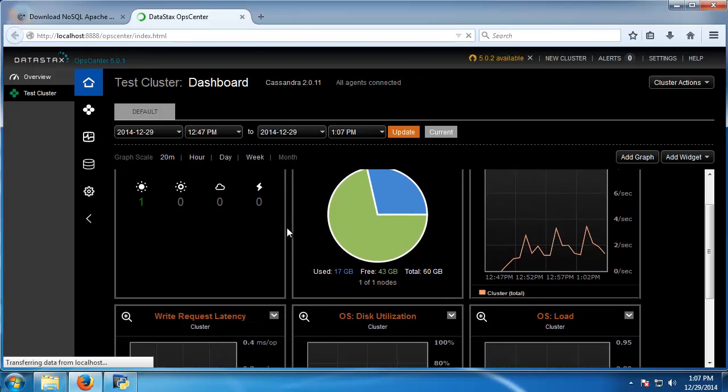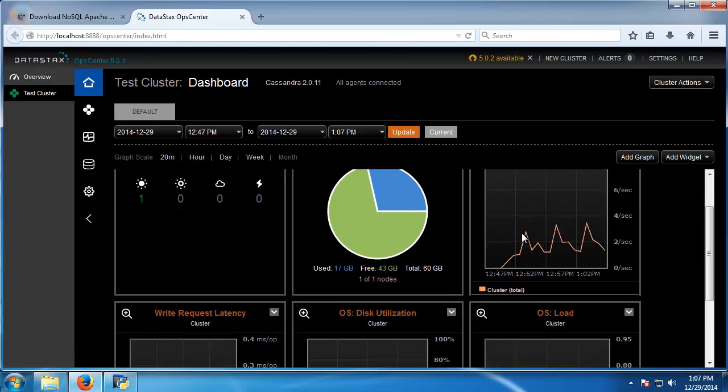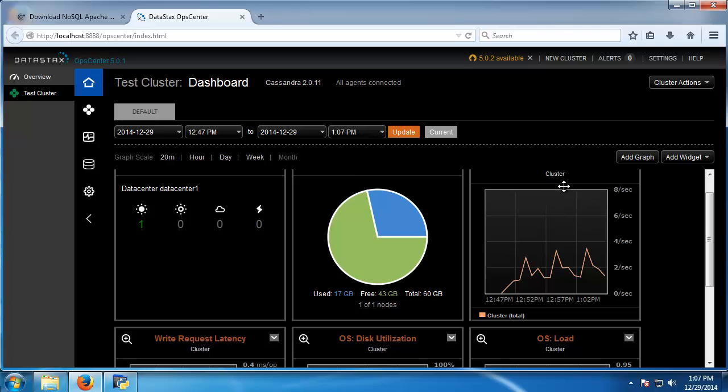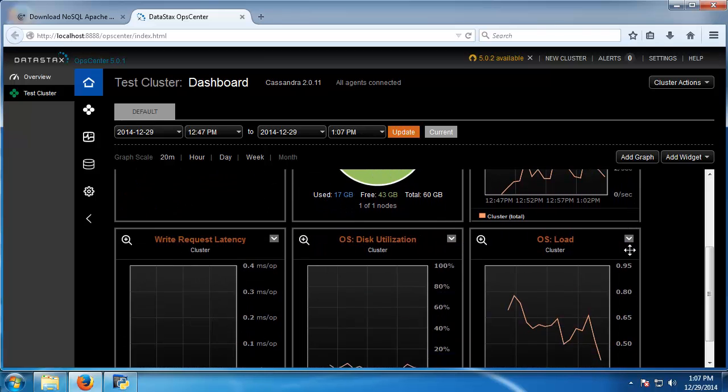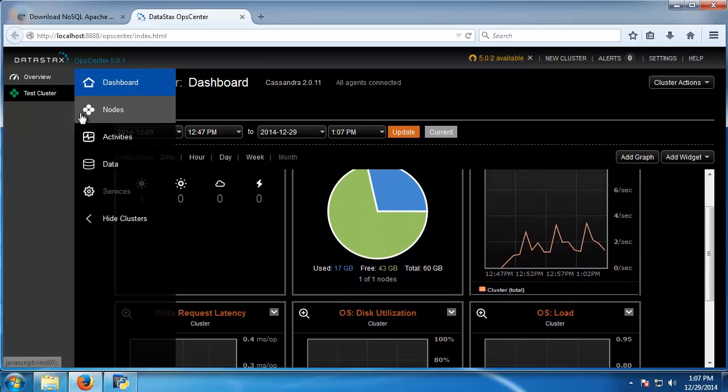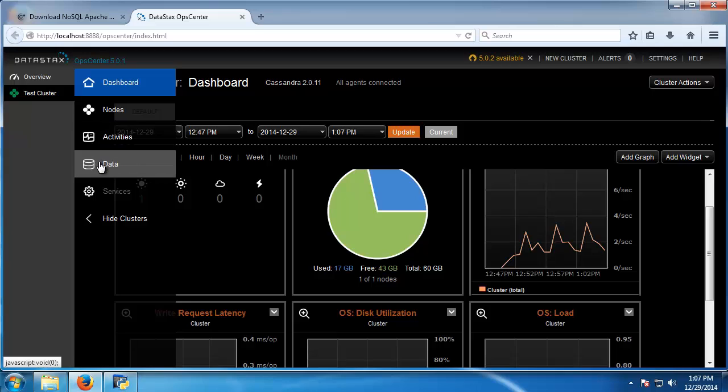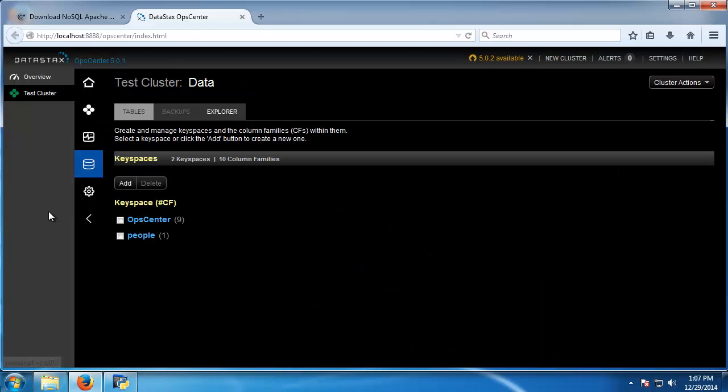You can see that we do have our write requests right here. And if we go to data, you can now see that we have our people keyspace.